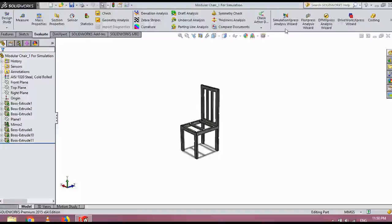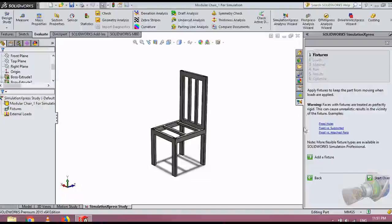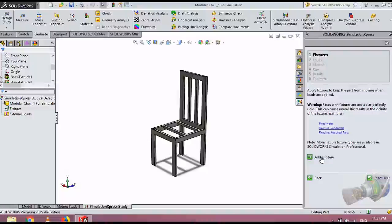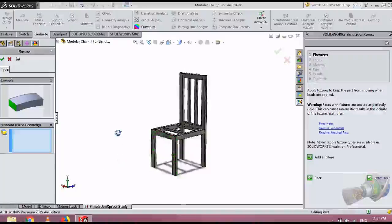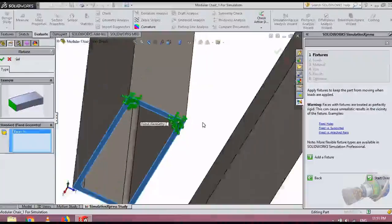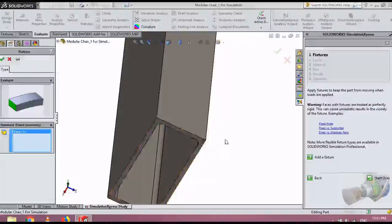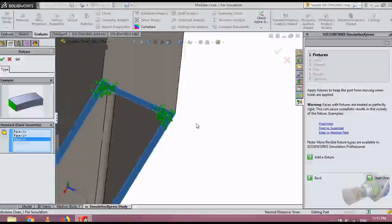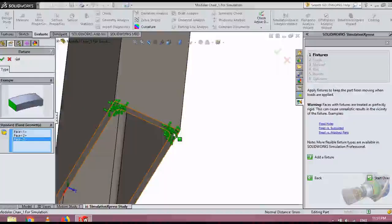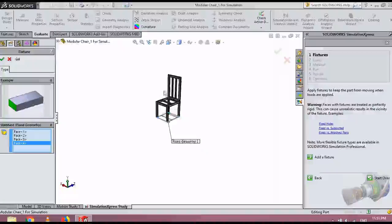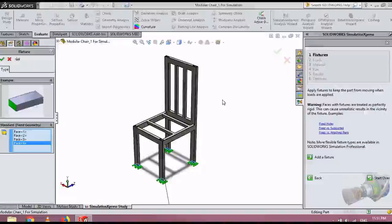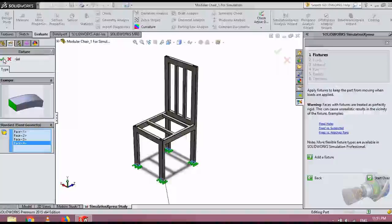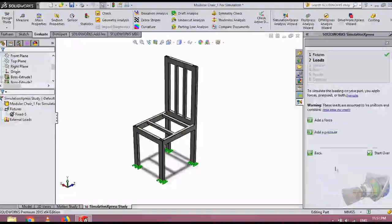We select evaluate, then we select simulations express analysis wizard. Once the window is loaded, we go to add a fixture. Here, fixed means where the design is fixed at ideal reference. This is actually the ideal geometry we use, actually an assumption in mathematical modeling. This point is fixed, like even if we do these calculations for fixed end beams, we use two fixed ends. This is actually the boundary condition of this case. Then we select next.